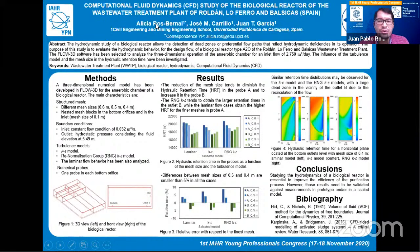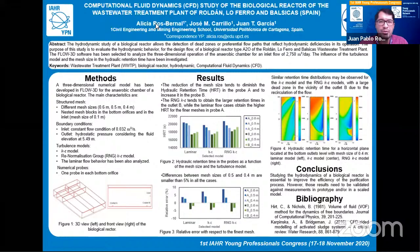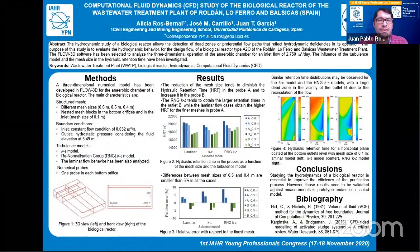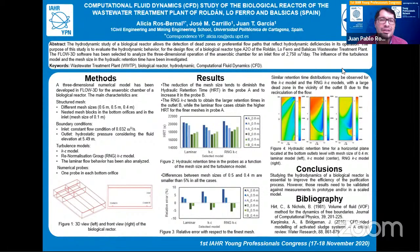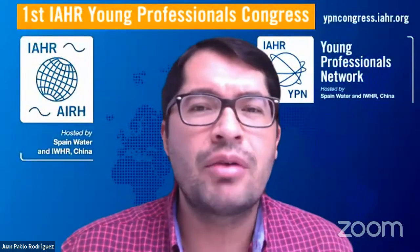Thank you, Alicia, for your presentation. I would like to thank you and all previous presenters for keeping time during this session. We are perfectly on time and will have abundant time at the end to discuss and answer questions. The title of our next poster is 'Stochastic Modeling of Storm Precipitation Scenarios,' presented by Ivan Kuznetsov from Russian State Agrarian University.